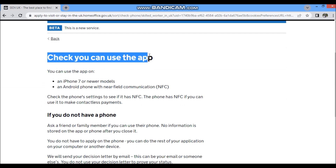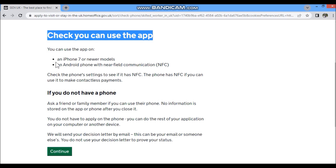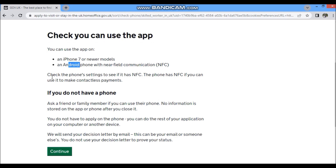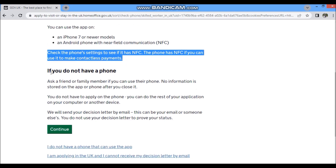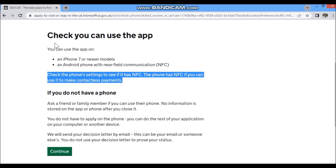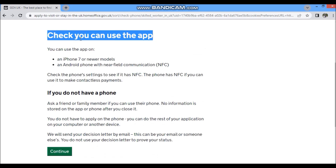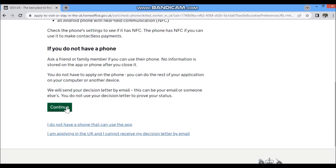Next, you check if you can use the app for your biometric at home. If you have an iPhone above 7, or an Android phone with NFC, you can use this app. Click Continue and on the next page it will prompt you to create an account on UK Visa and Immigration.